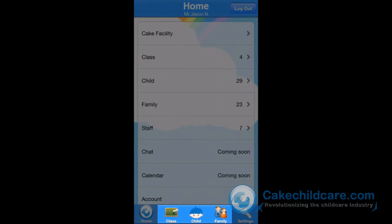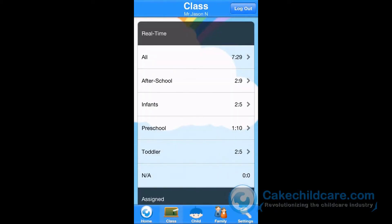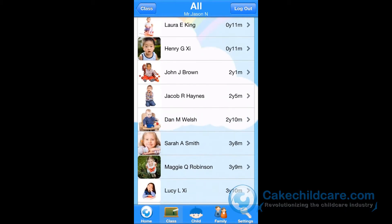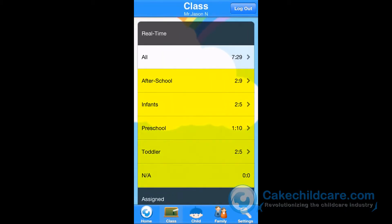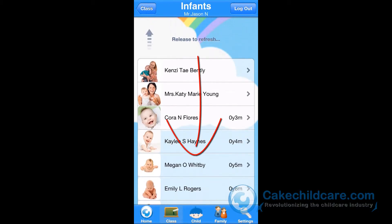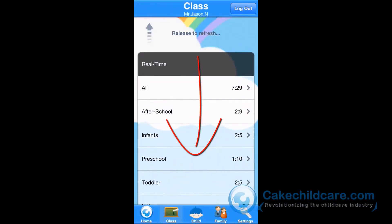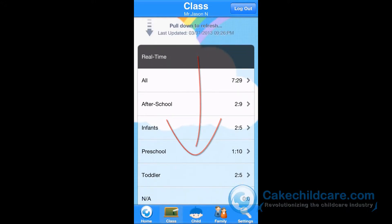The next three options — Class, Child, and Family — are also located here at the navigation menu. For the Class option, you will be able to see all of your staff members and children who are currently signed in in real time. By choosing the All option, you will be able to see everyone inside your facility. You can be more specific and choose to view staff members and children within a specific classroom. By pulling down on the classes, you will notice that there is an instruction to release to refresh the app. This ensures that you are getting the most updated information wherever you are, and for this feature to work, you have to be connected to the internet.